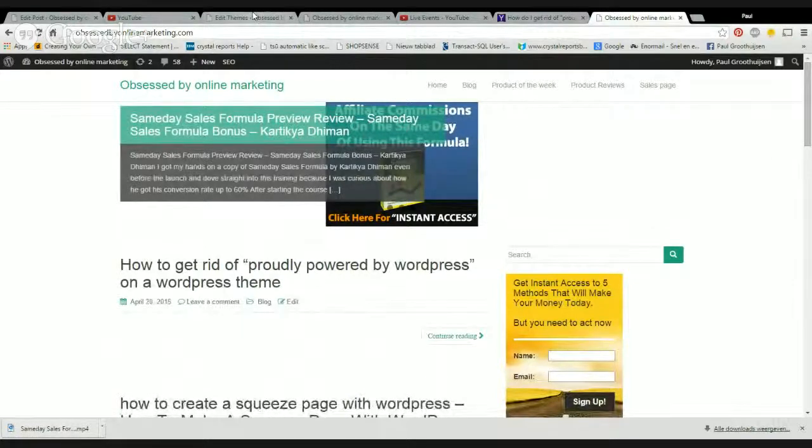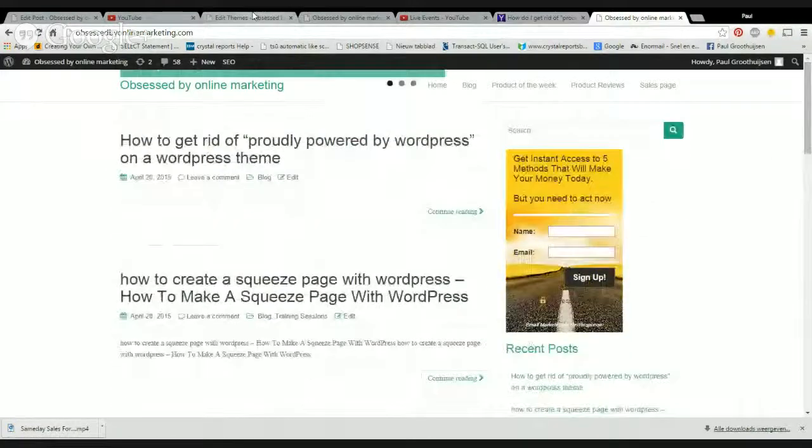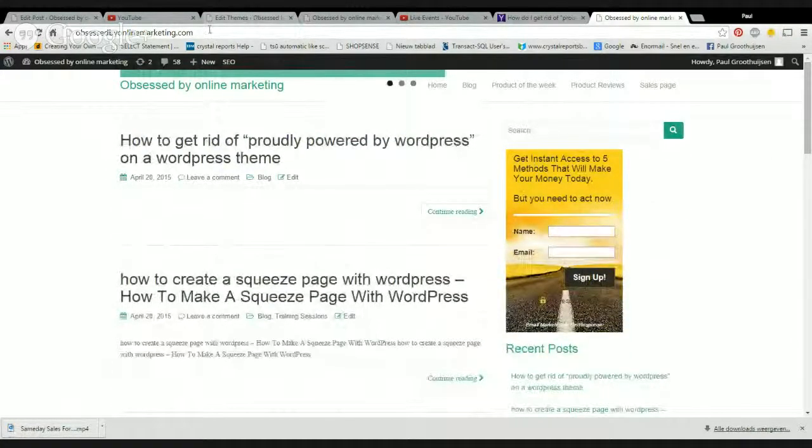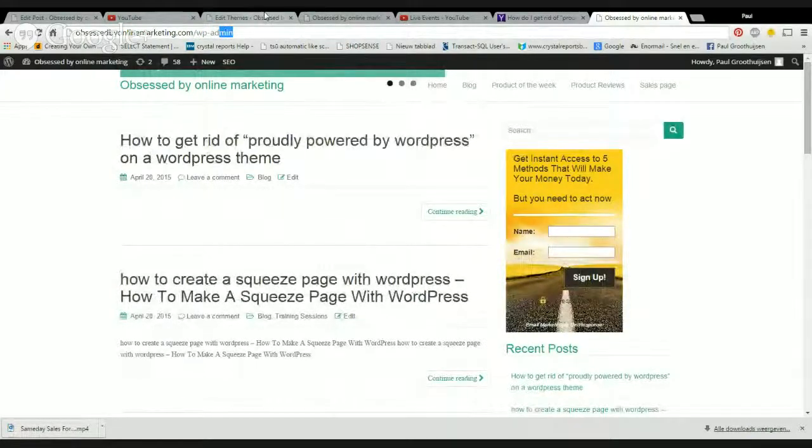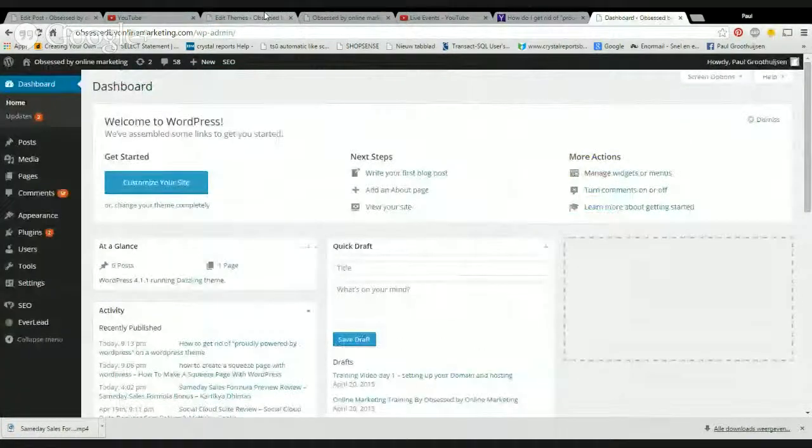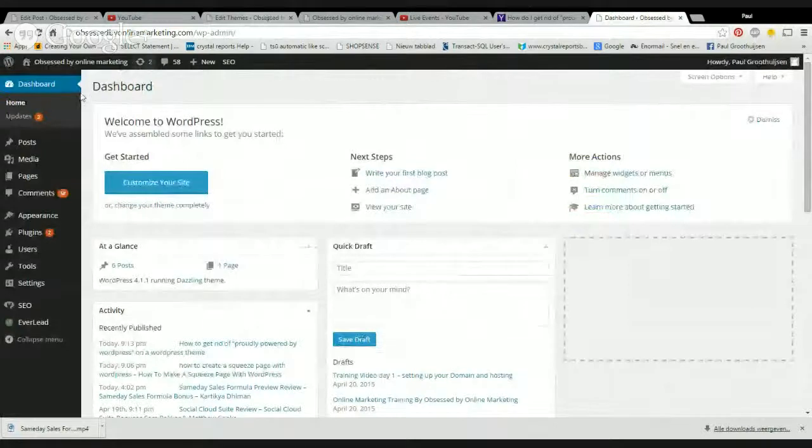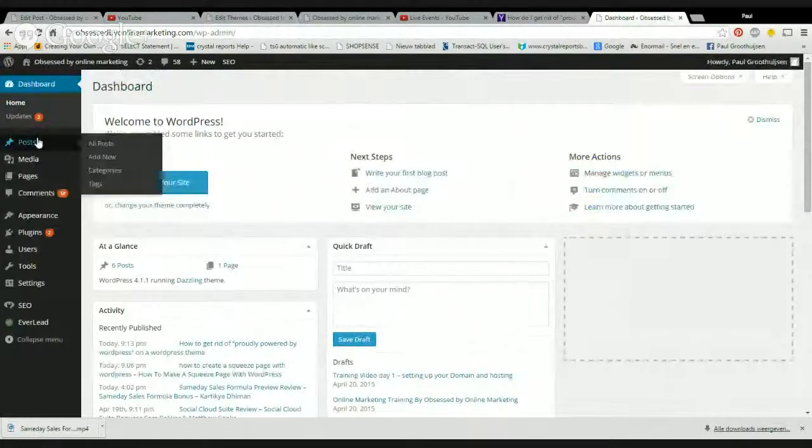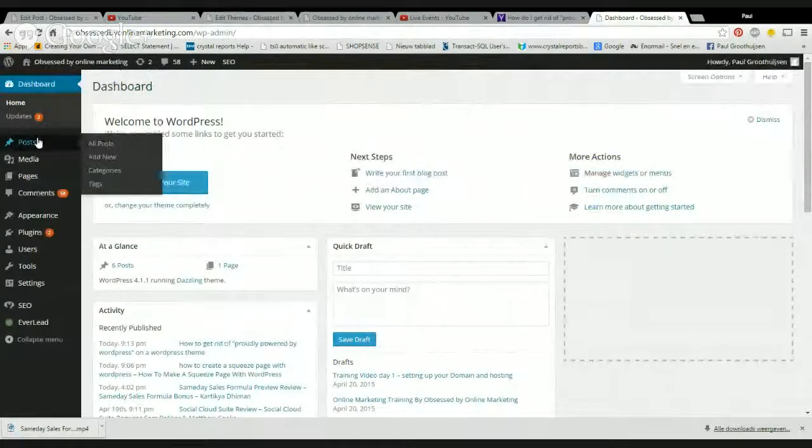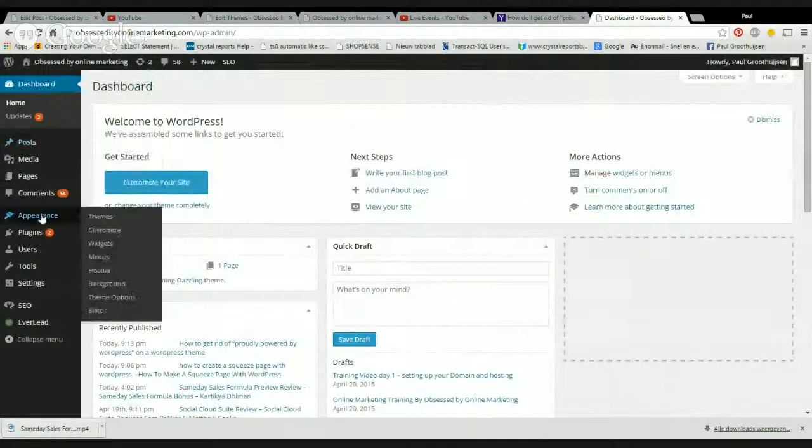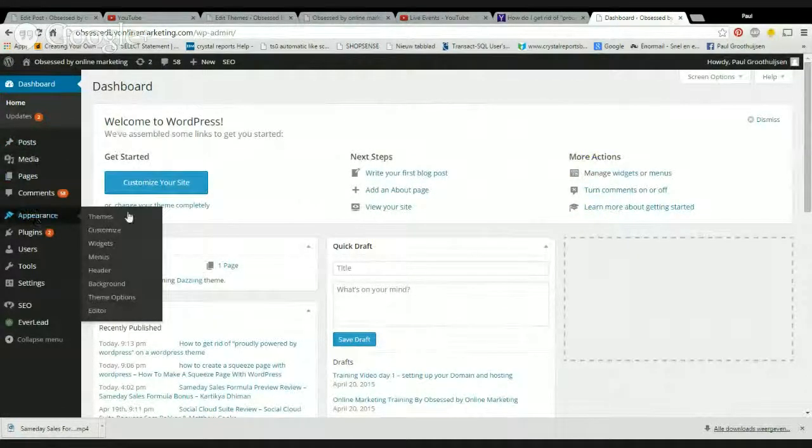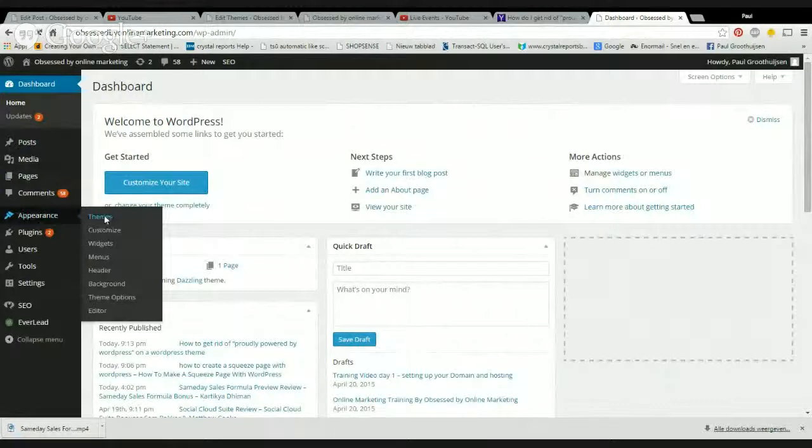So what you need to do is you go into your WordPress admin. You can do that by adding wp-admin after your URL. Then you go to themes.